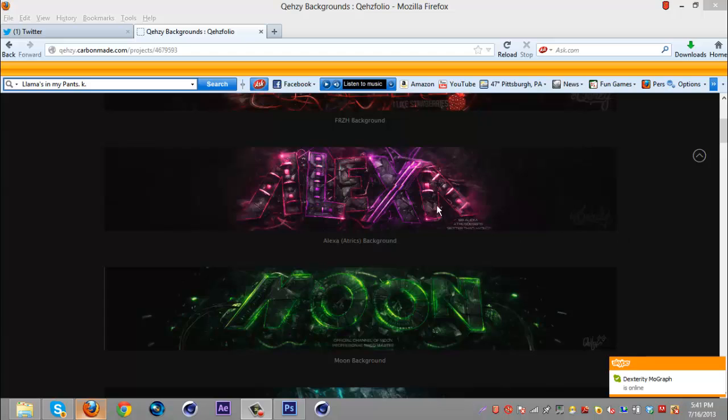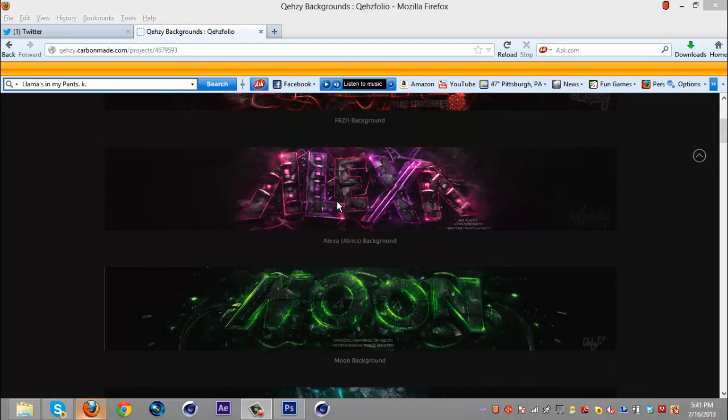Basically I'm going to show you how to make your renders look bright so you can see the actual render and text part and everything and how you get the nice bright outer glowing edges as you see here on this Alexa background.